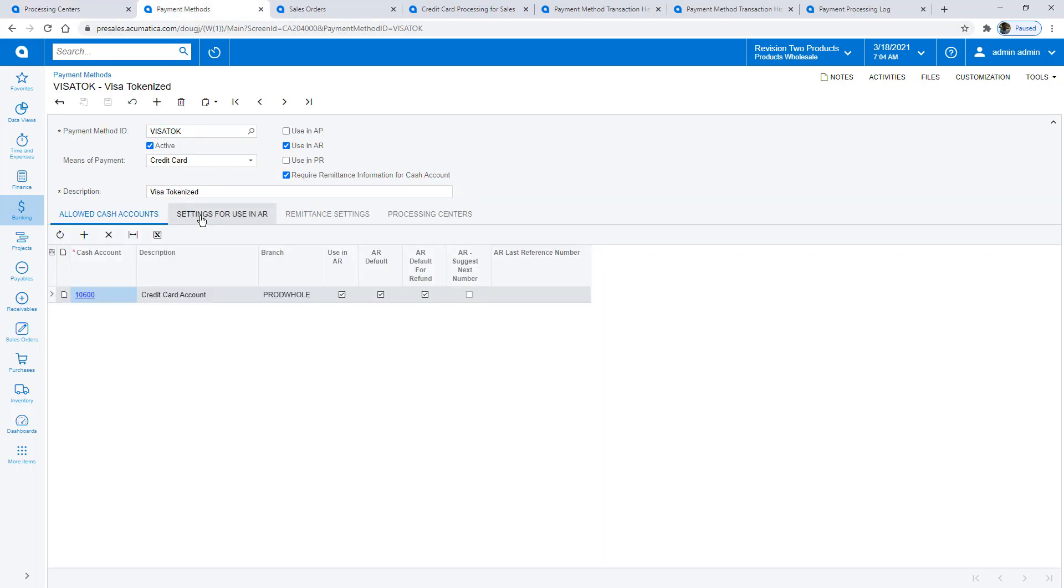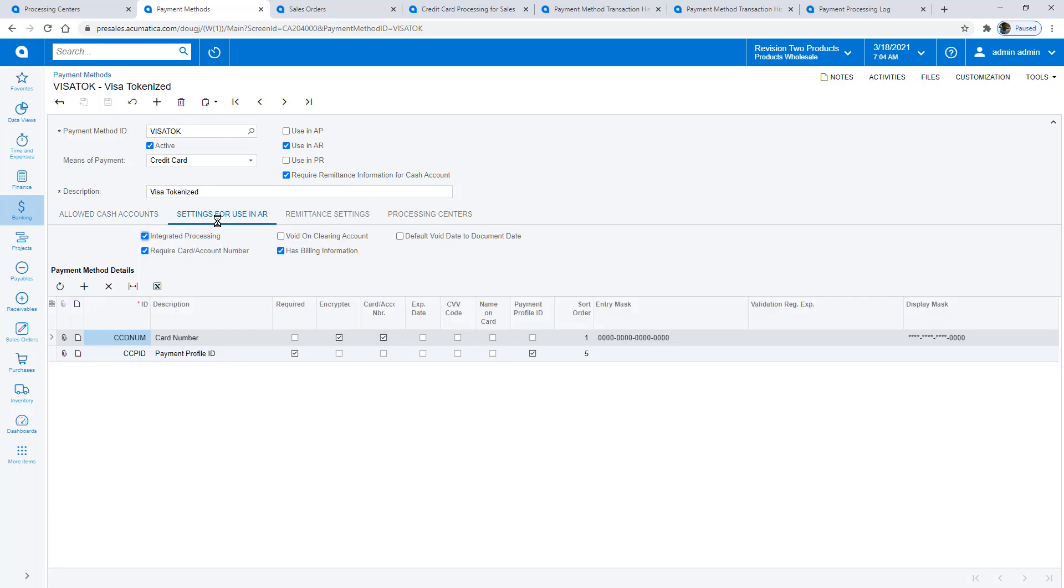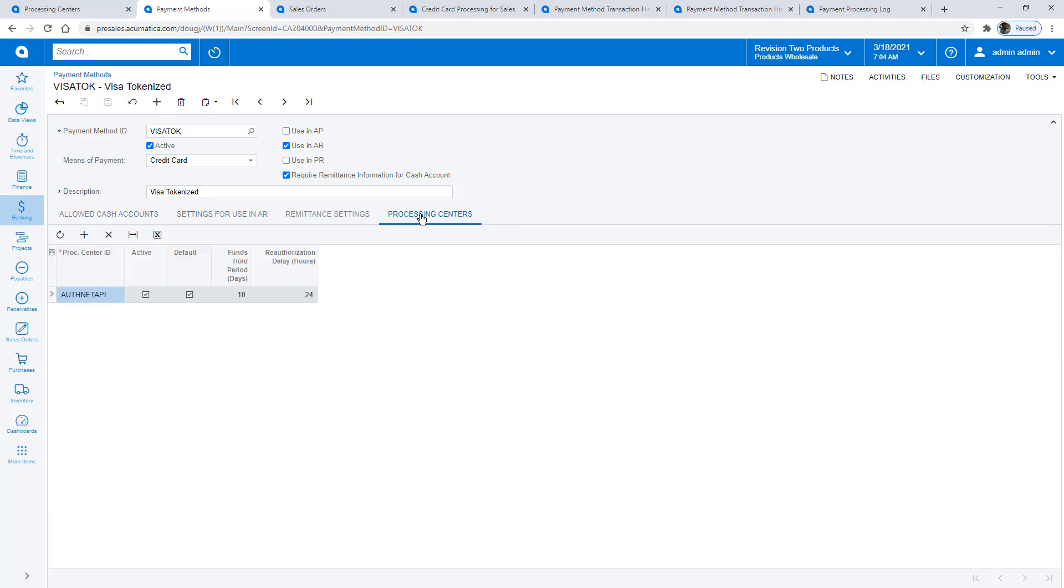Next, I define a payment method which utilizes my processing center. Within the AR settings, check the Integrated Processing button to activate the Processing Centers tab where you can select your processing center. Different payment gateways have different authorization periods and different processing times so you can specify values to ensure you hold the appropriate funds on your customer's card.